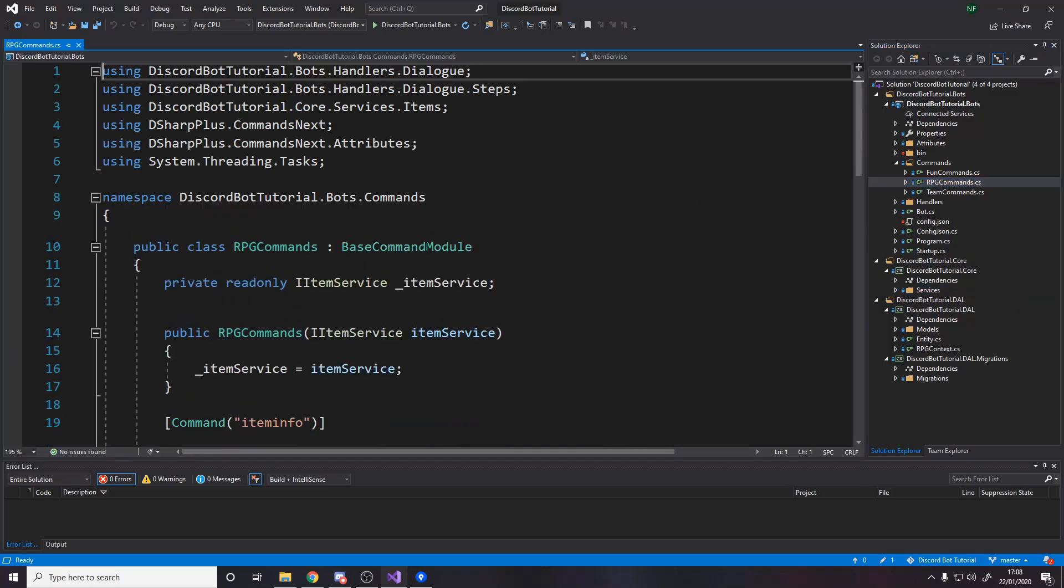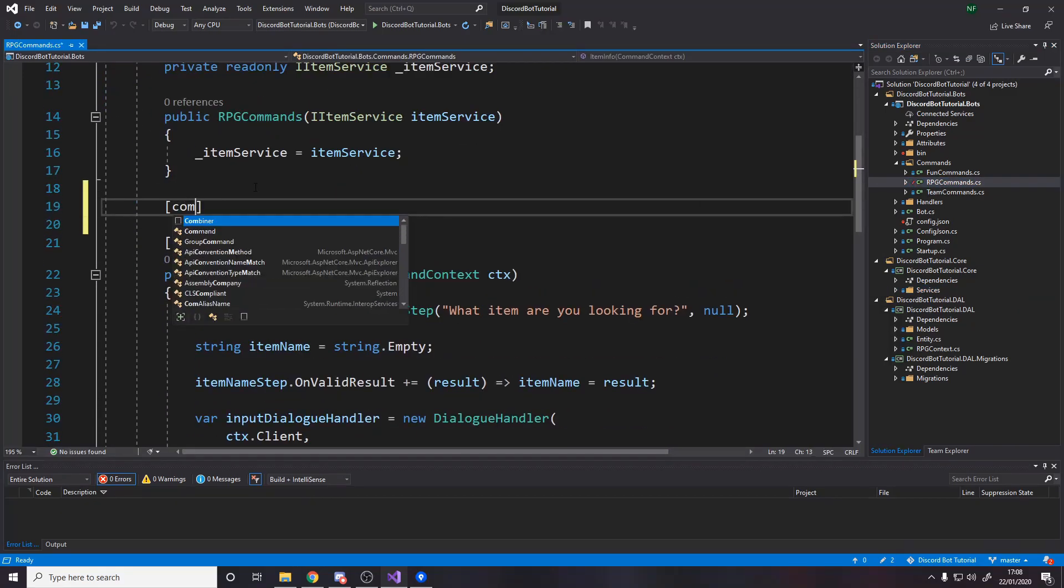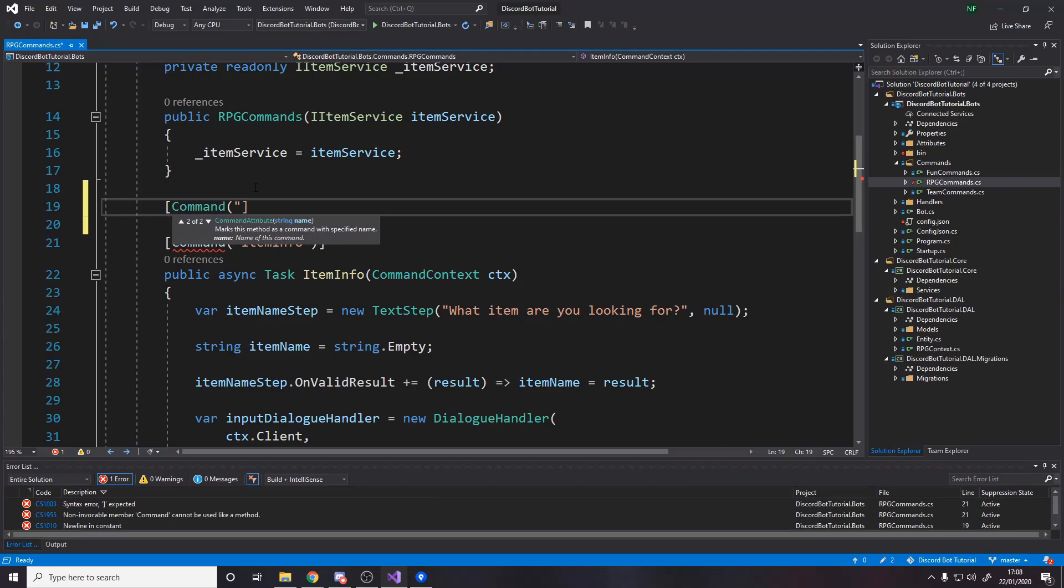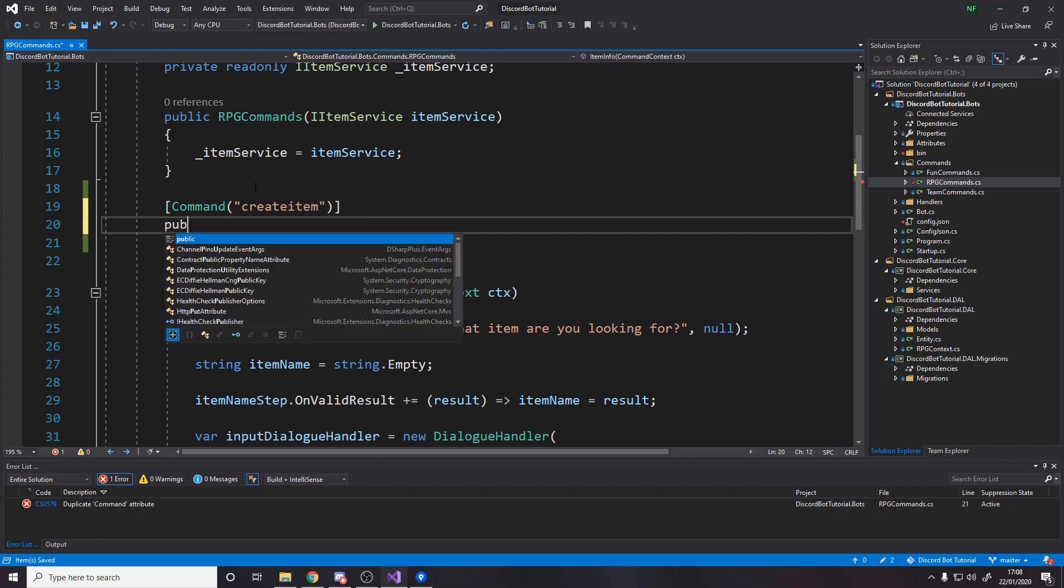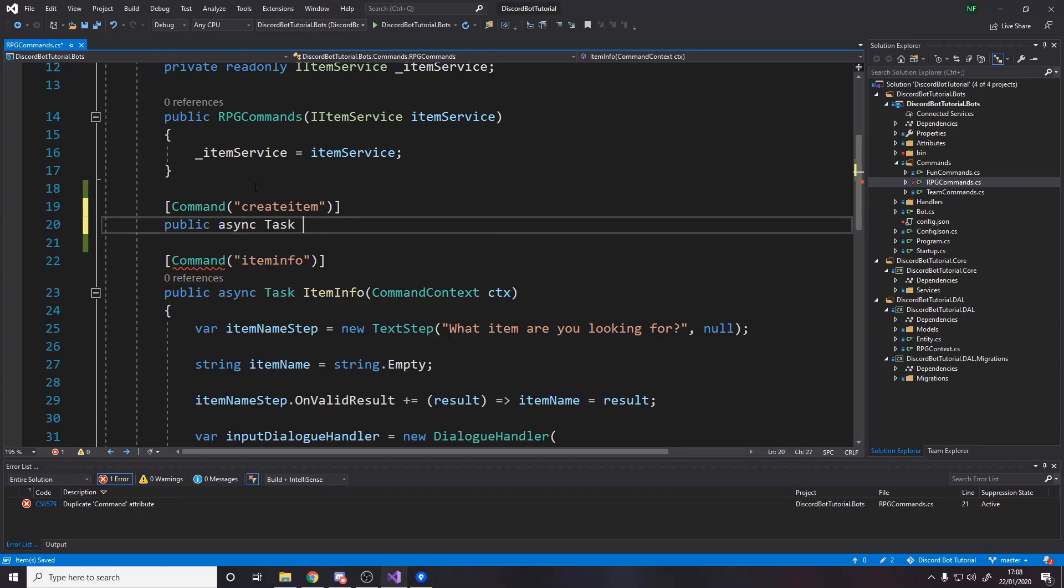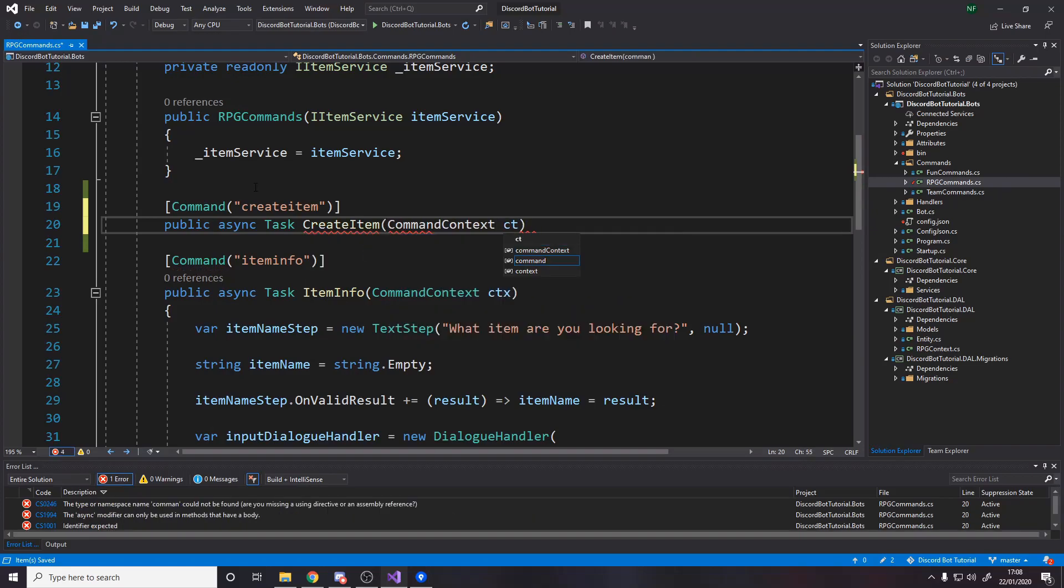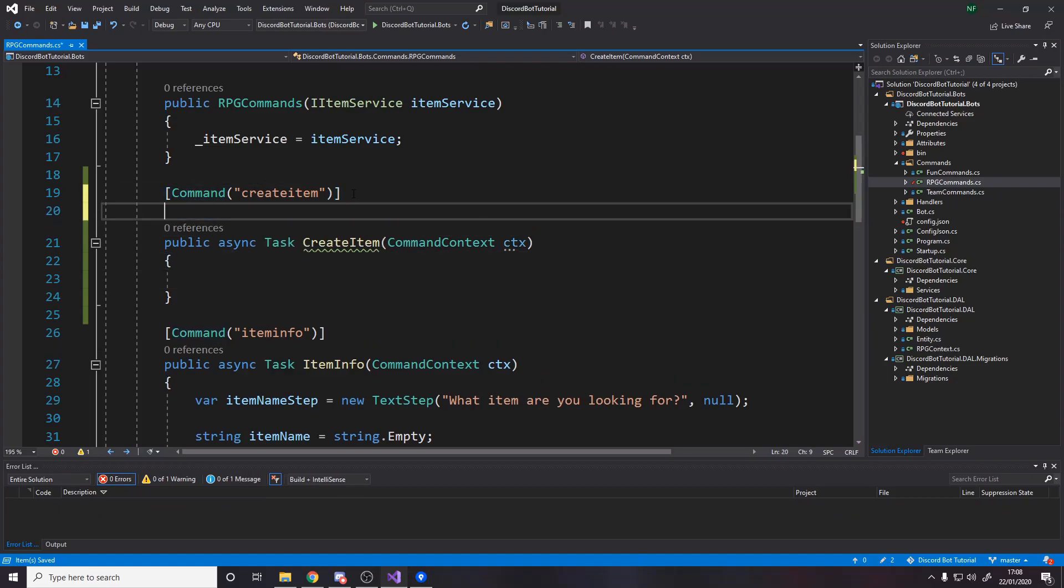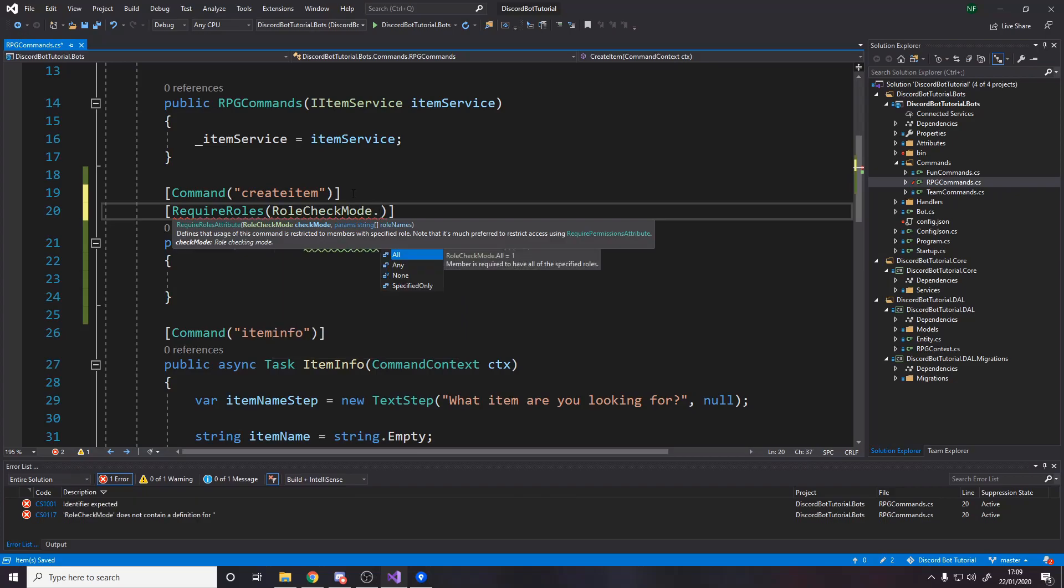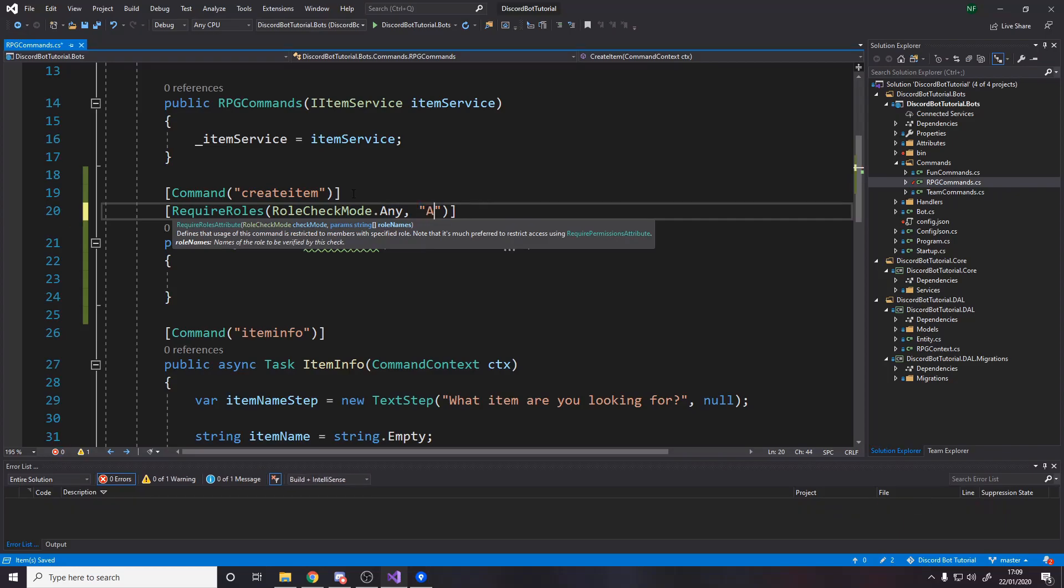So if we go to RPG commands, we're going to make a new command. This command can be called create item. So we've got command create item, public async task create item, takes in a command context, just like any other command. We also want to add one more tag. So we're going to add the requires roles. And then we're saying it requires any of the roles supplied here. We're just going to say admin.